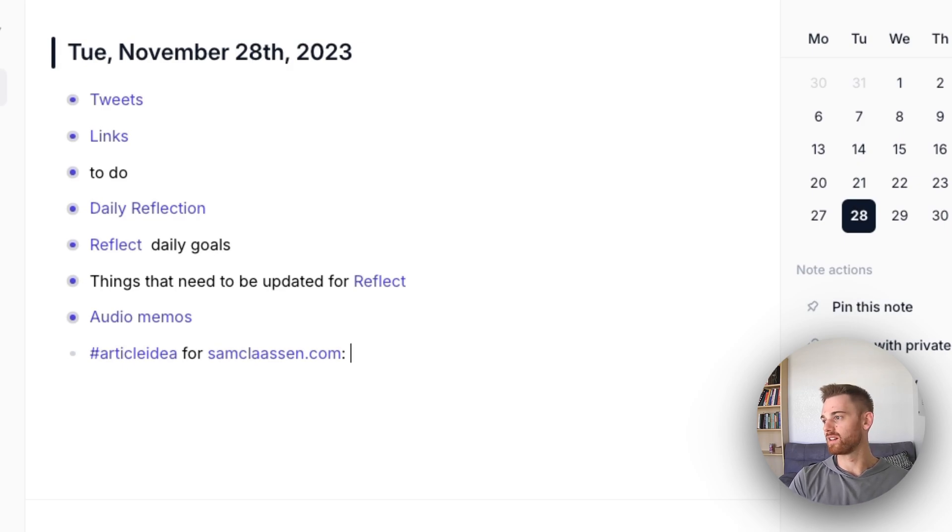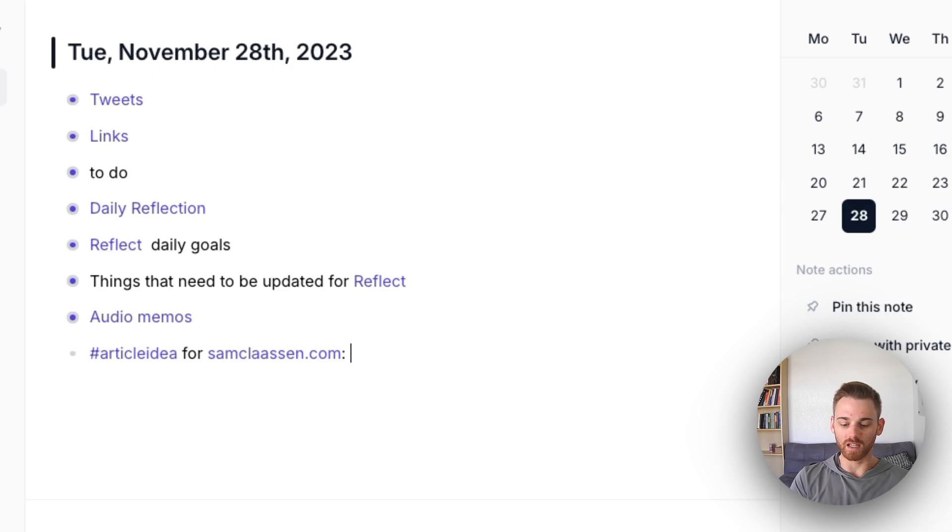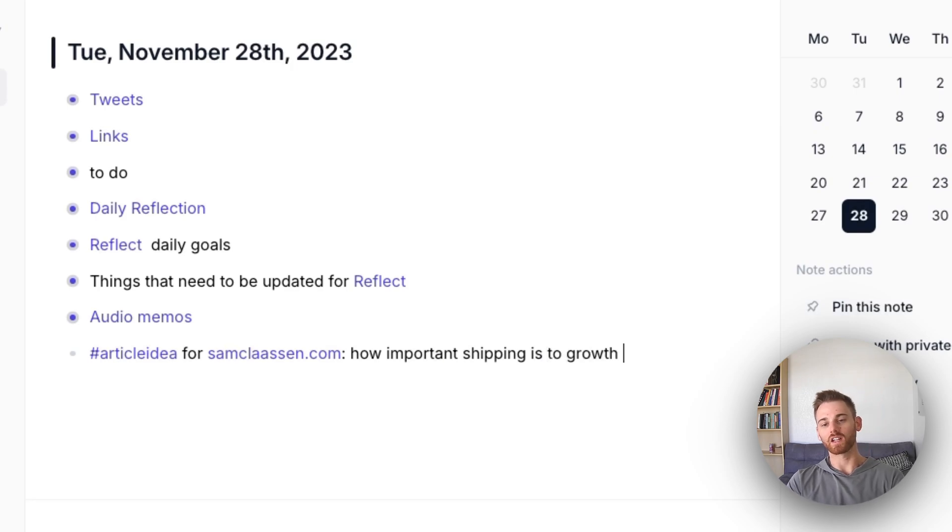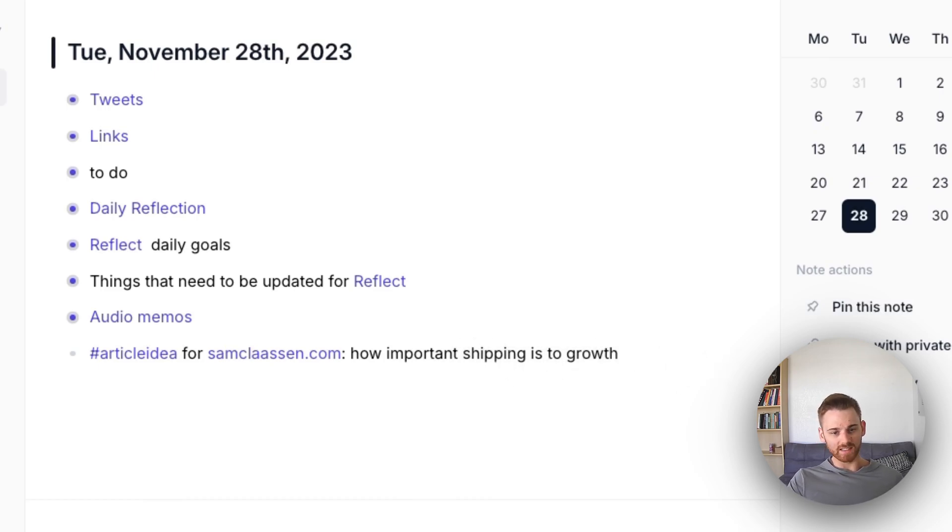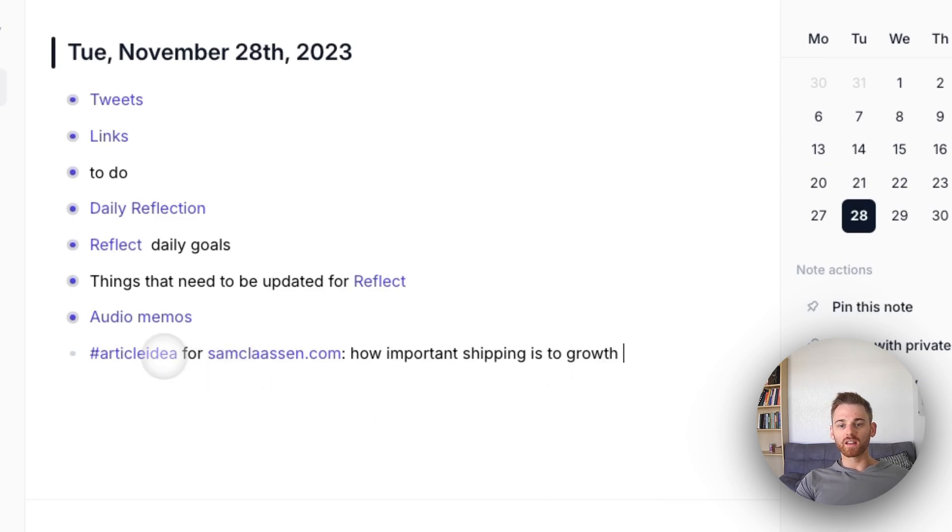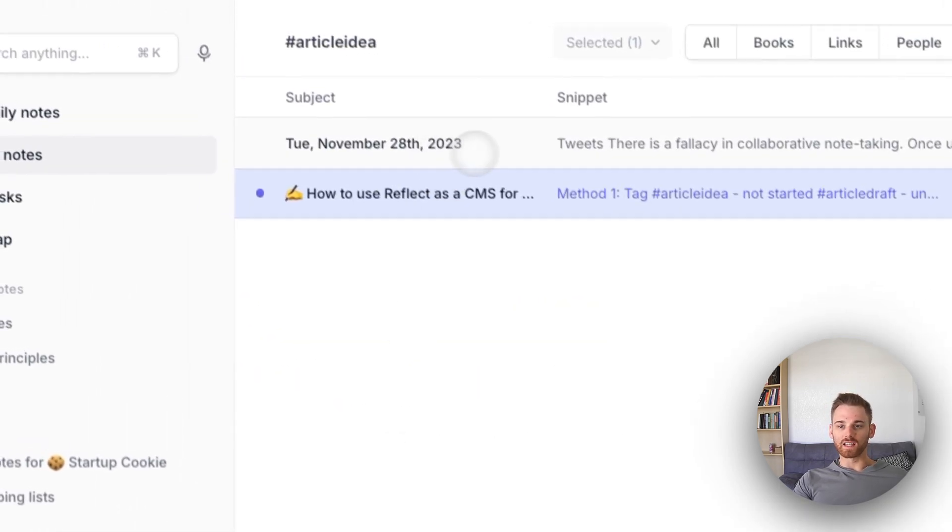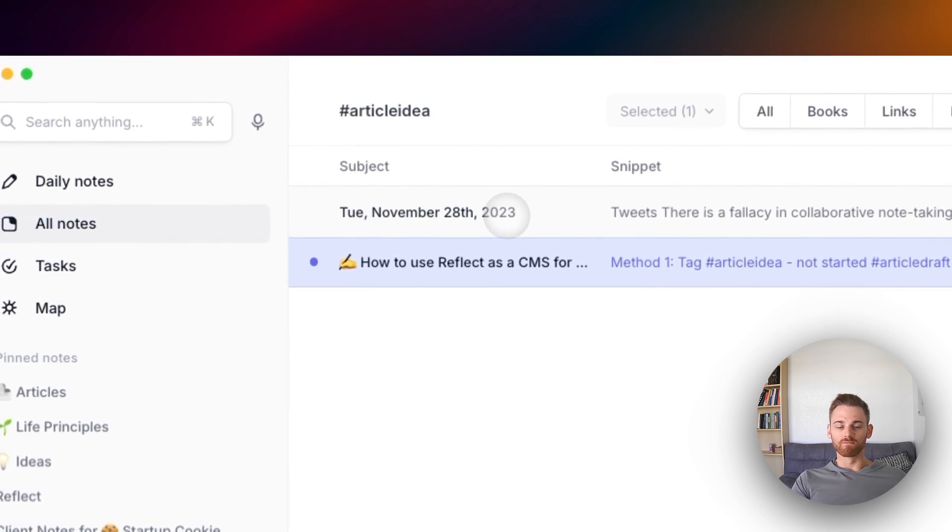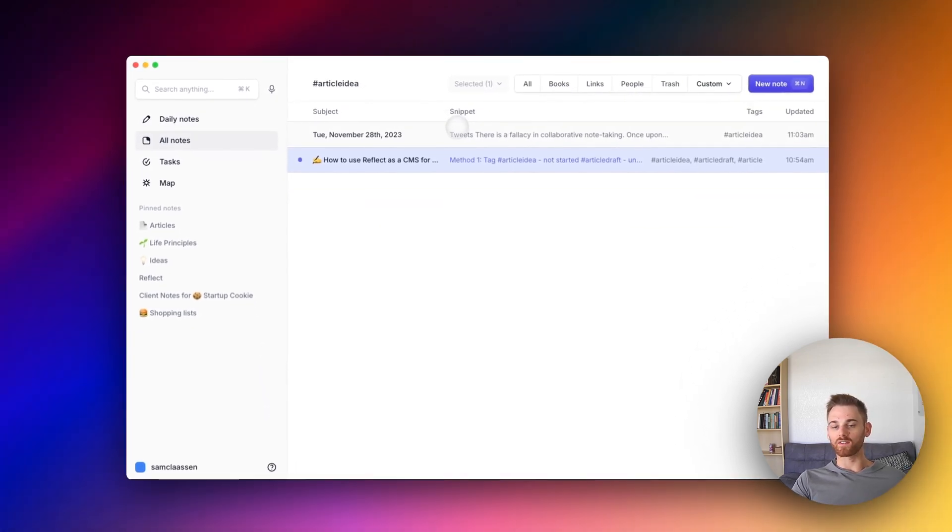And then I'll just write the idea. Maybe this one will be on how important shipping is to growth. That actually would be kind of an interesting one for me. I'm not going to create a backlink out of it yet. I'm just going to write the idea down. I think that's sort of the important part is that just that you get it down. And then if you click on this tag, we now see this daily note in here.